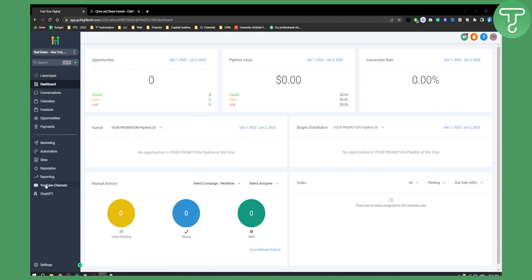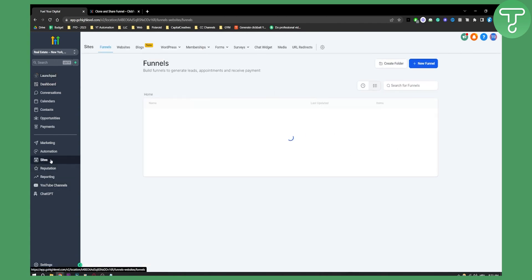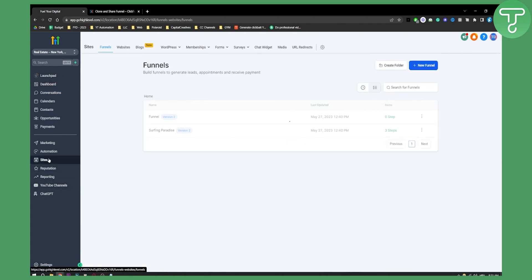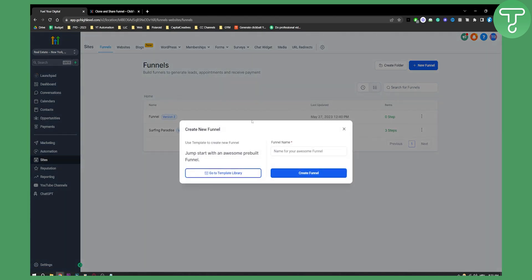So go to your sub-account. From your sub-account, go to sites. And as you can see here, you have funnels. You can actually create a new funnel here. You can name it however you want. Let's say, click funnels like that. We create a funnel.